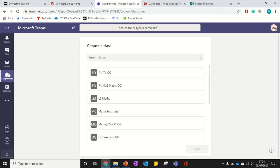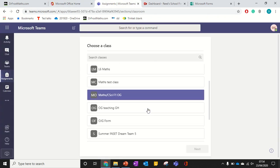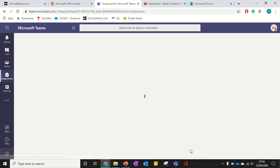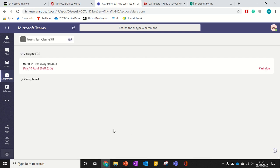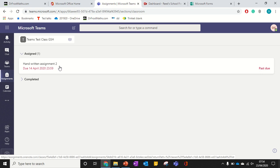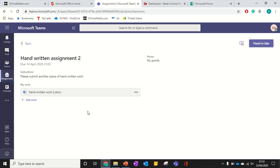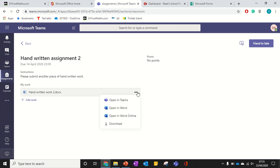Then in Teams I go to assignments. I find the class where I can see the assignments. And it's this one I'm going to look at for now. Ignore the title for now, but here's the Word document and I want to edit this online. So I open in Word online.